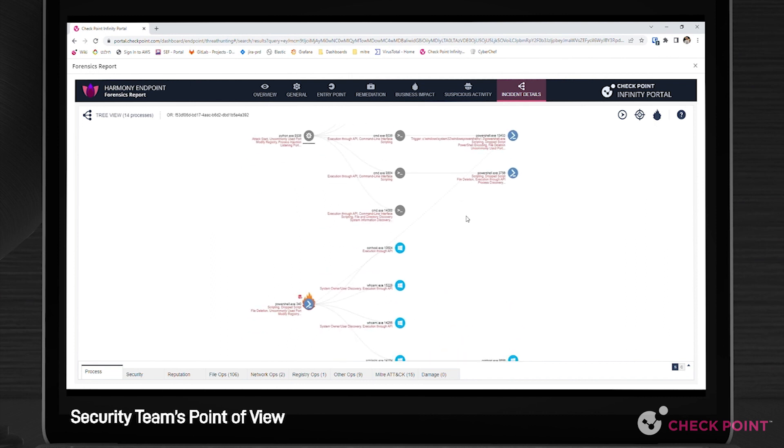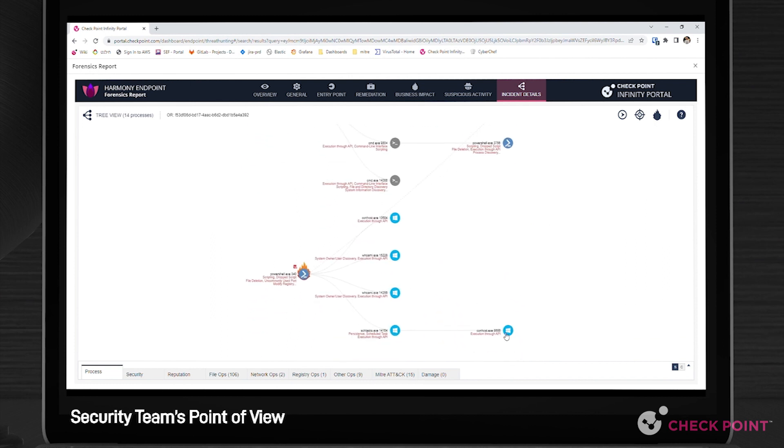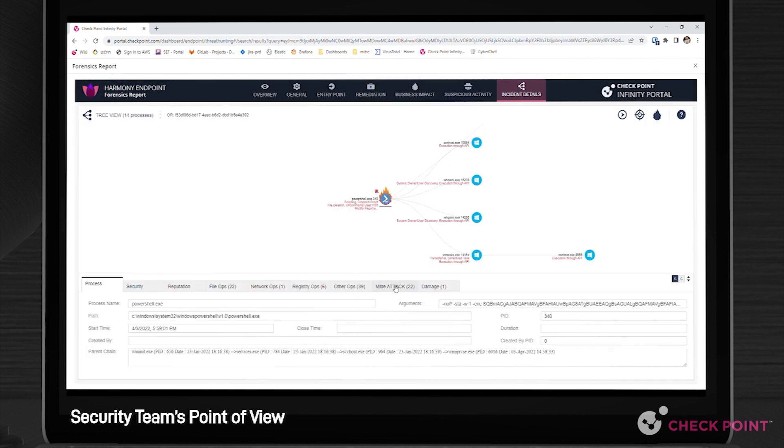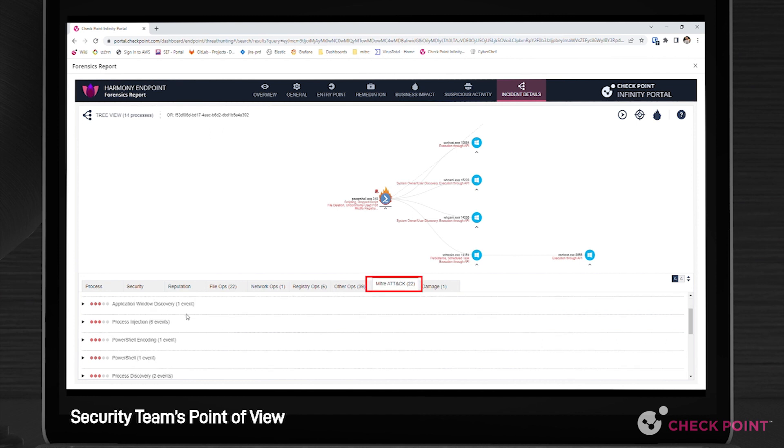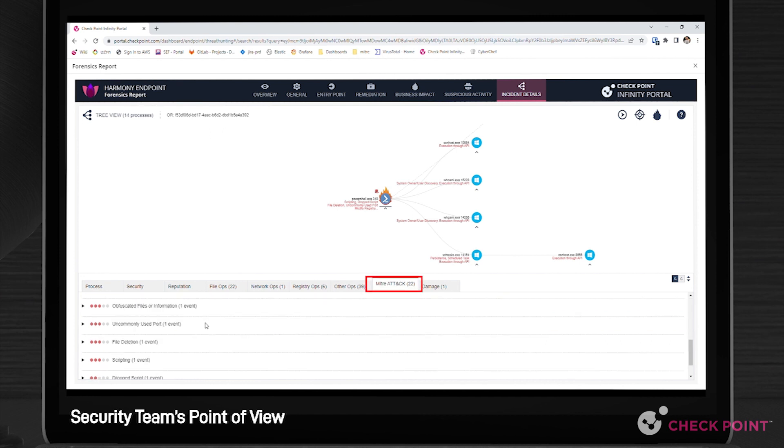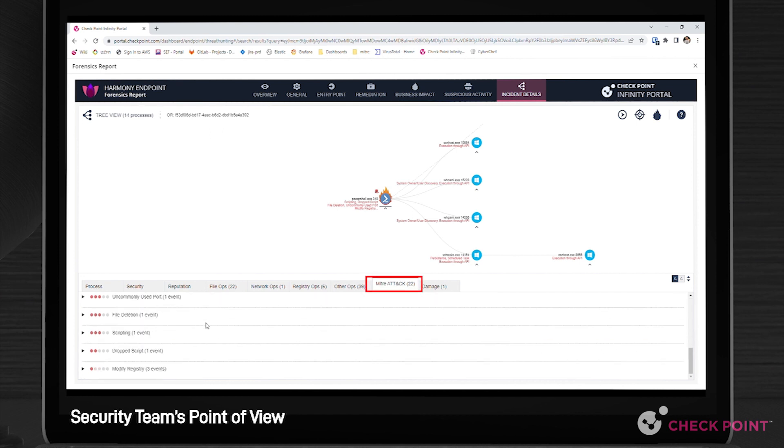Moving forward with the investigation, we click the root PowerShell exploit. Then in the newly added MITRE ATT&CK tab, we find the exploits already translated to MITRE techniques.